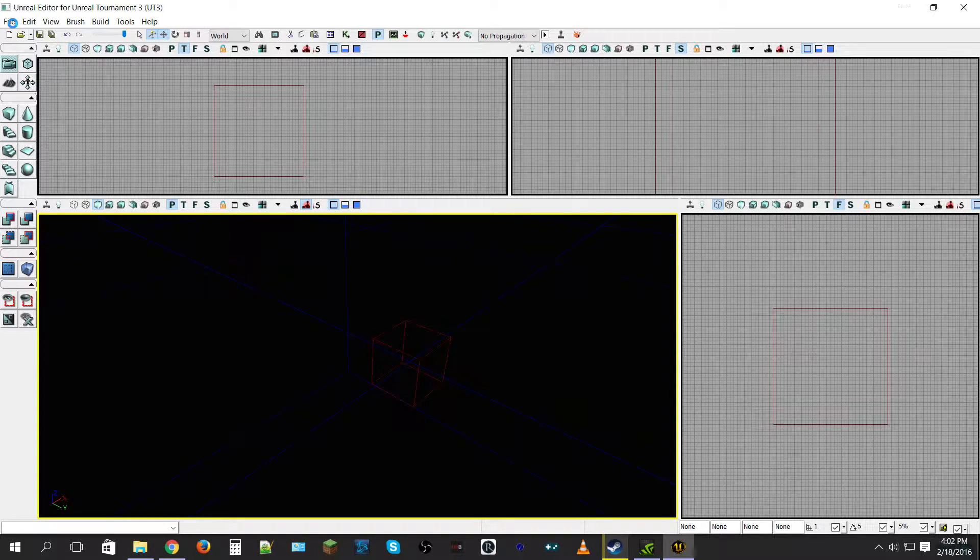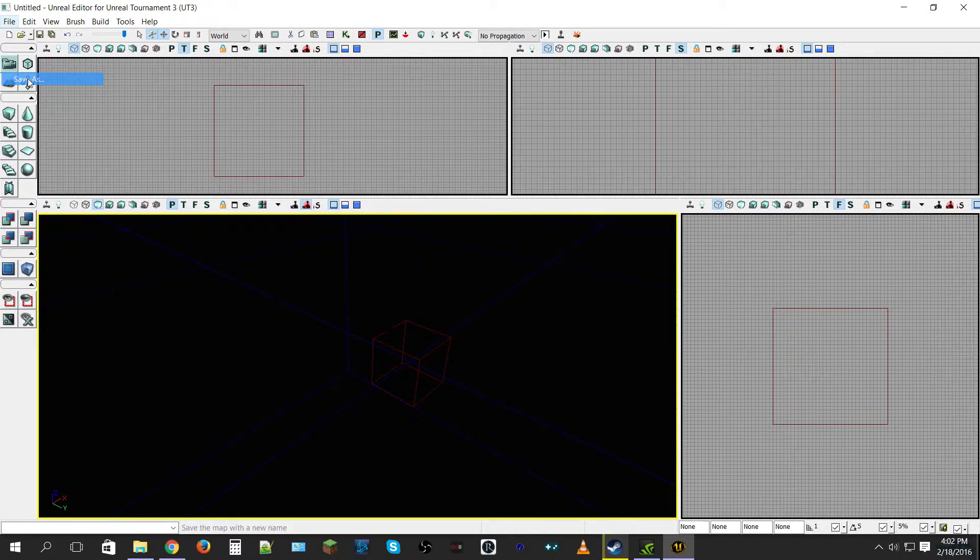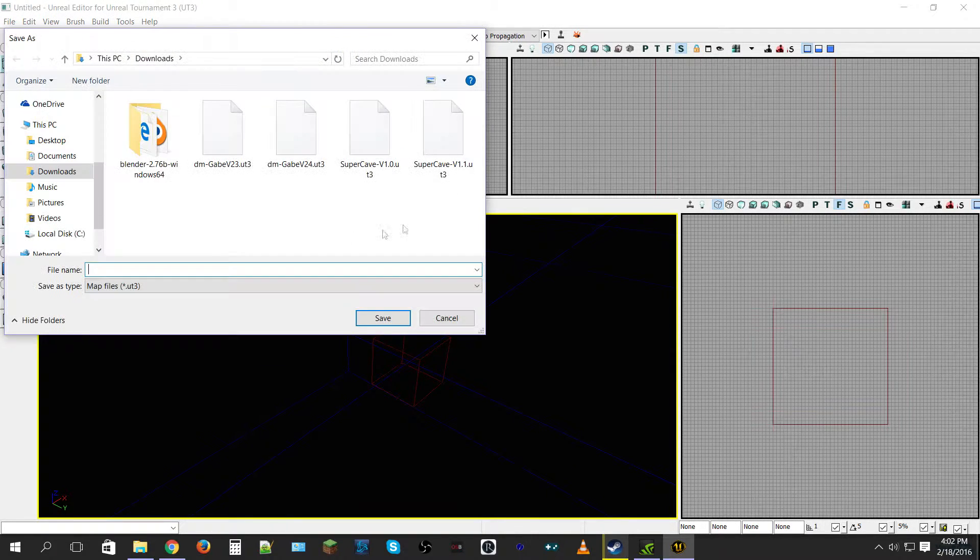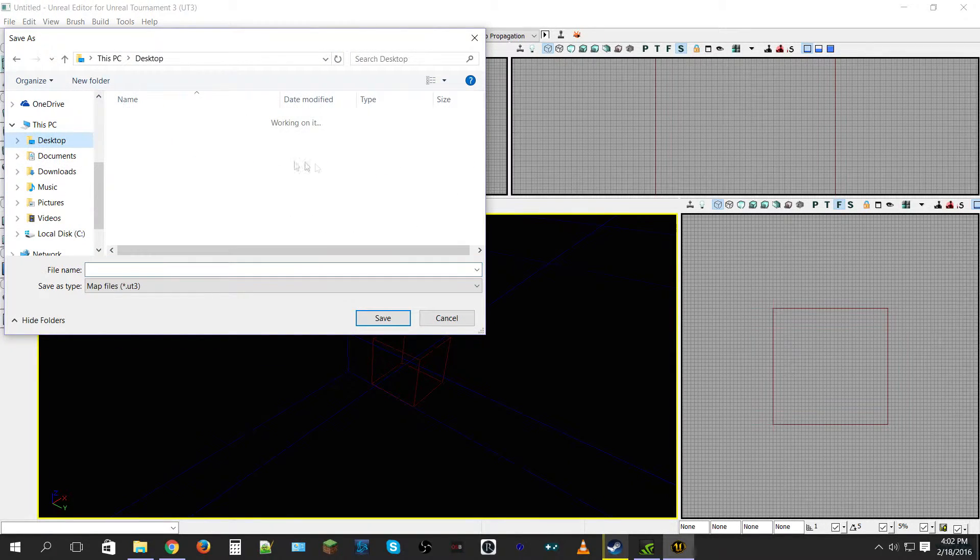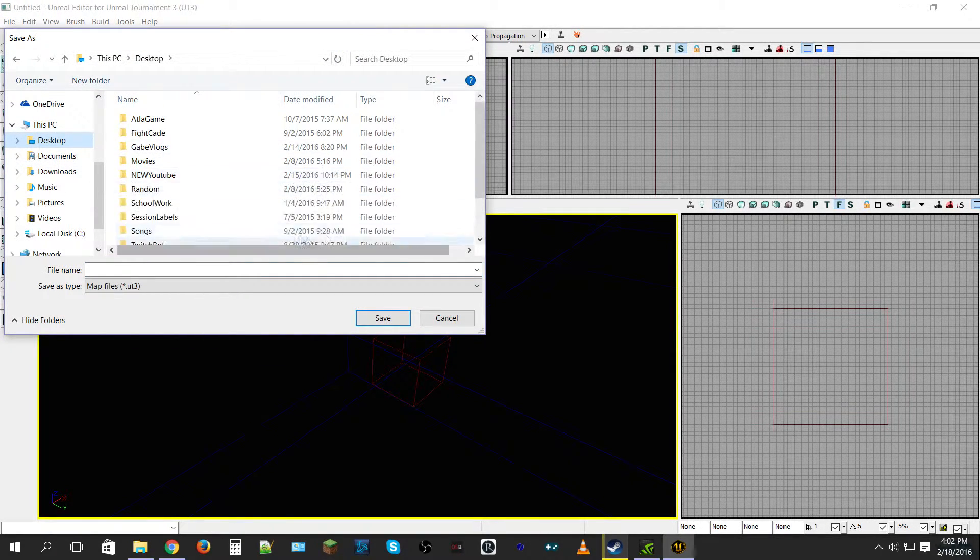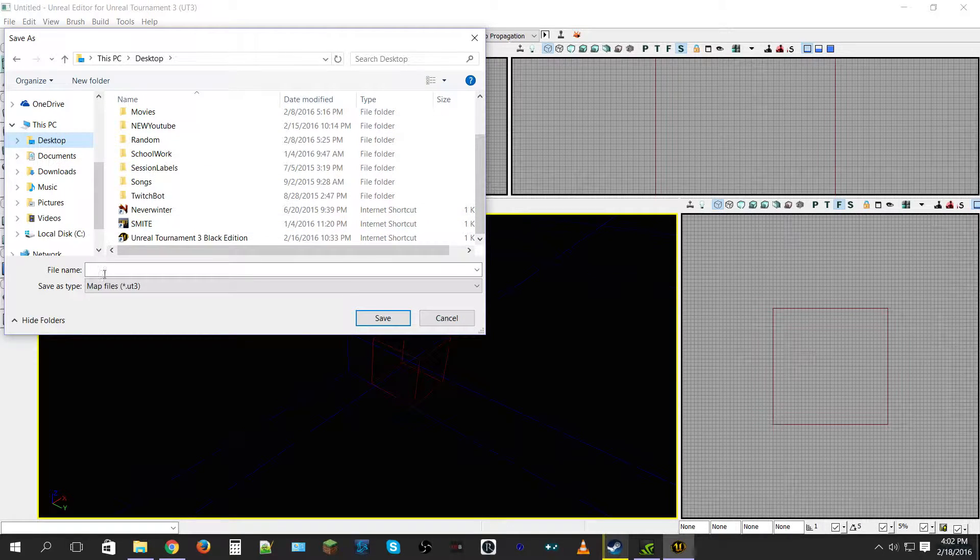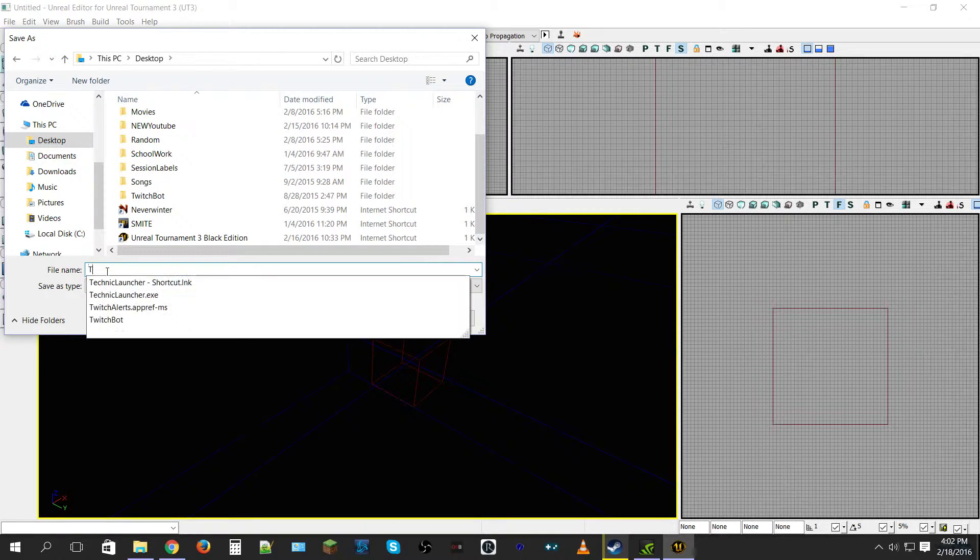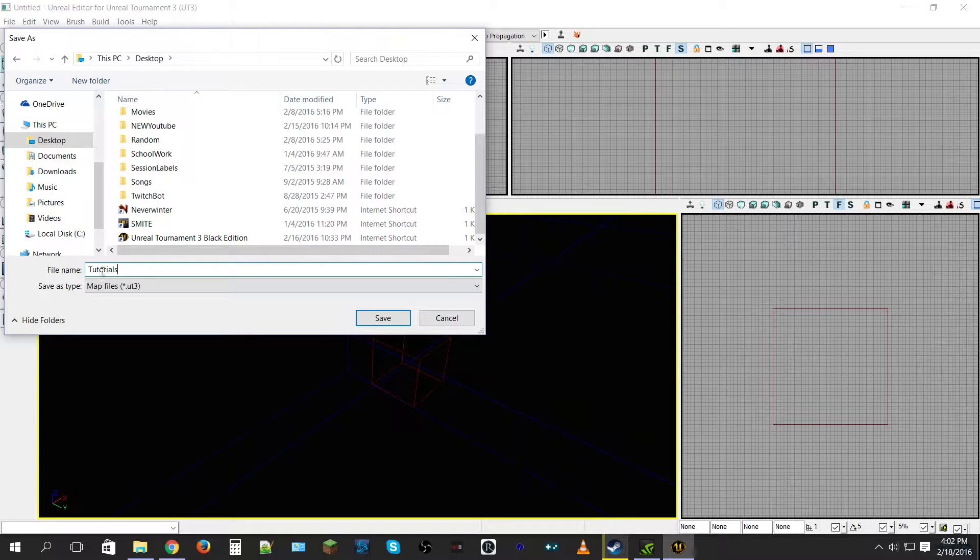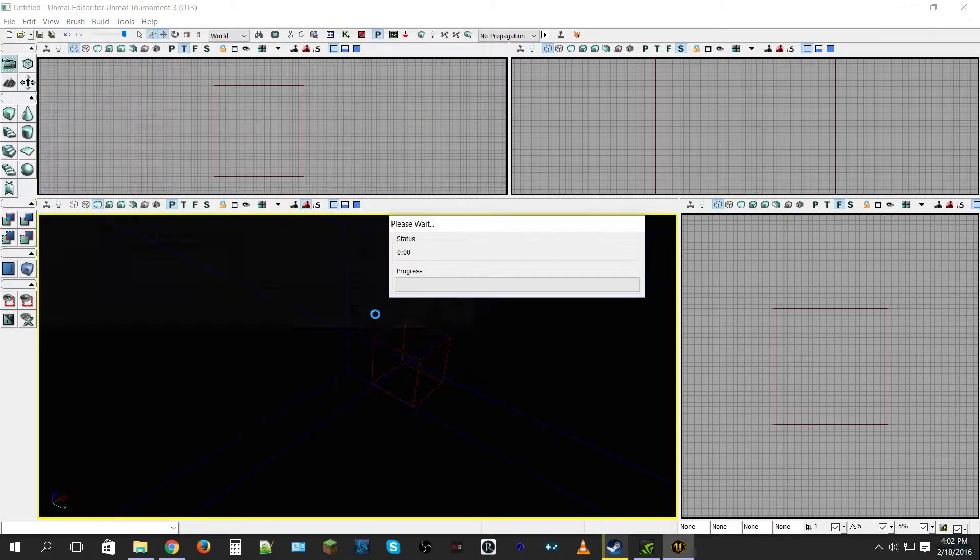The next thing you want to do is save your level. So File, Save As, we're just going to save it right on the desktop here. File name, we will just call it tutorials, and that's going to save it as the UT3 file, so Unreal Tournament 3 file. As soon as you save that, we are good.